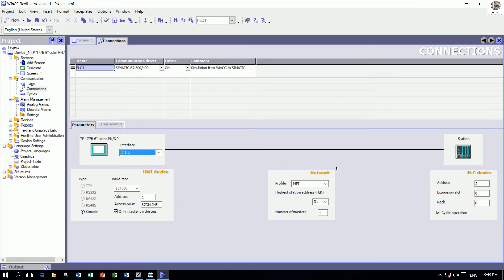For this part we might choose MPI. The highest station address is 31, number of masters is 1, and this part is the PLC station or Simatic station address 2.